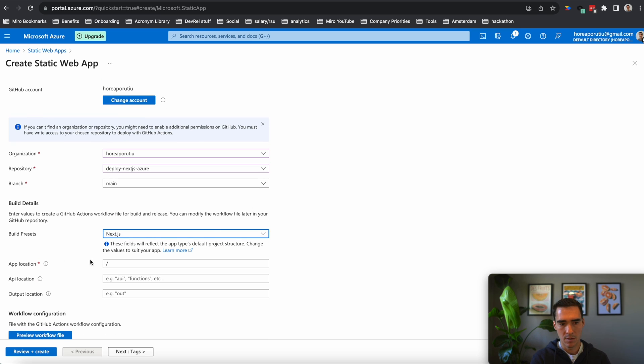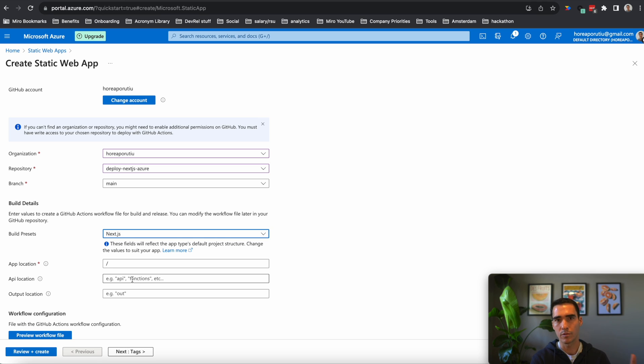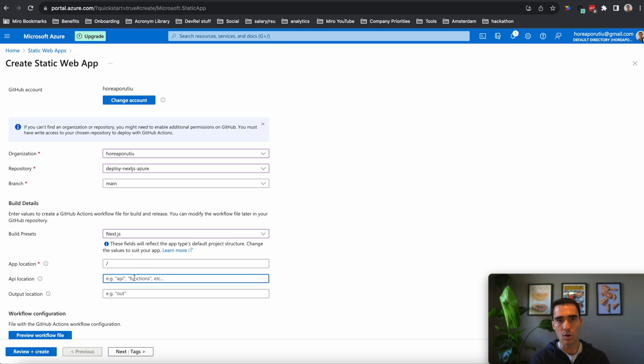And we're going to leave the defaults where our application is at root. That's fine. And if you had serverless functions or things like that, you would add that here, but I don't.